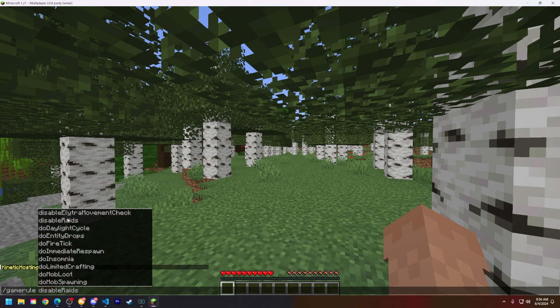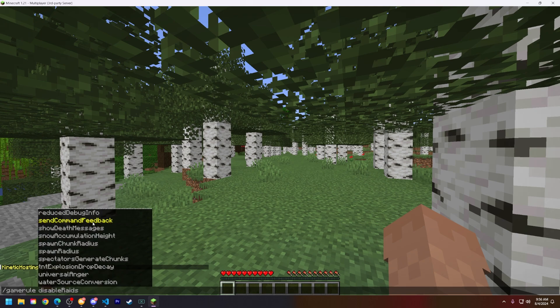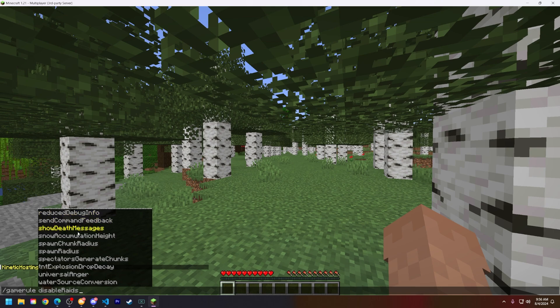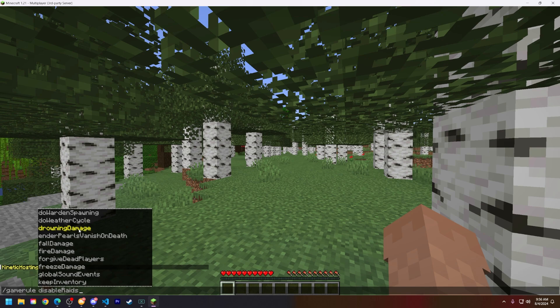For different versions of Minecraft there will be different game rules that you can set and enable and disable. So once you find a game rule that you want, for example let's set fall damage to false.